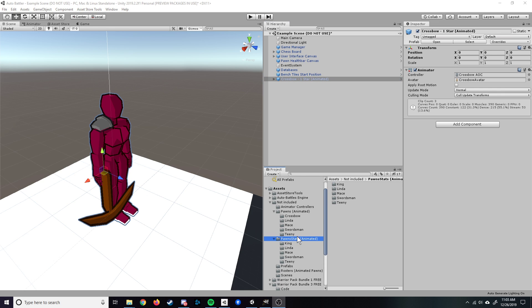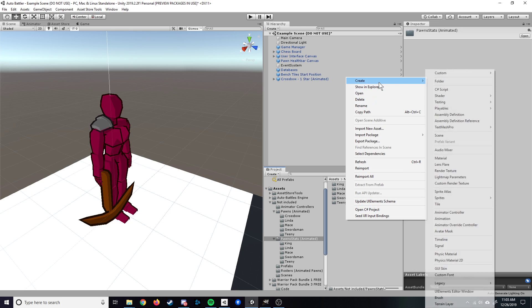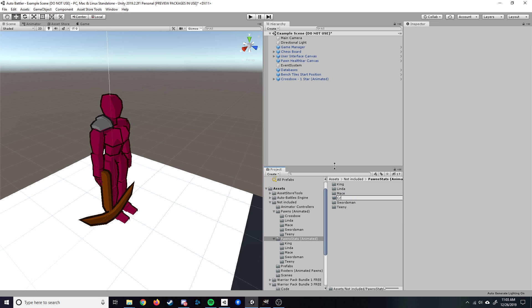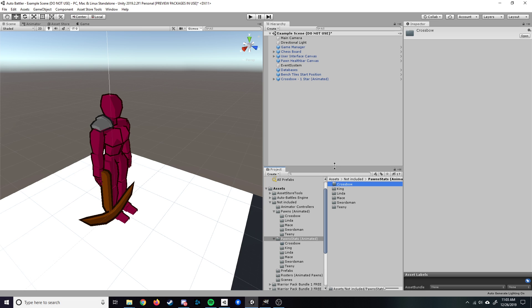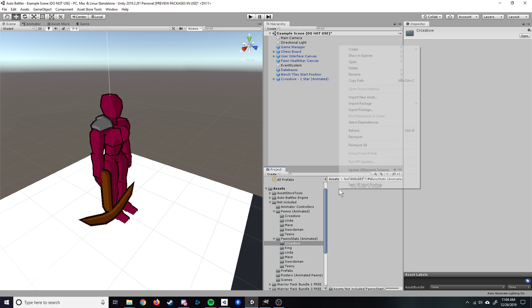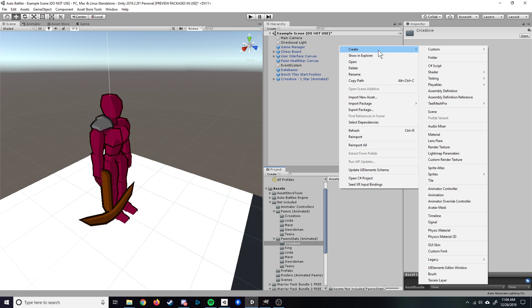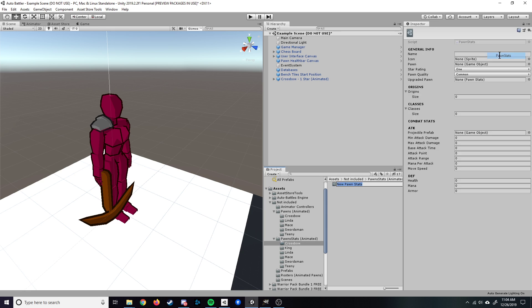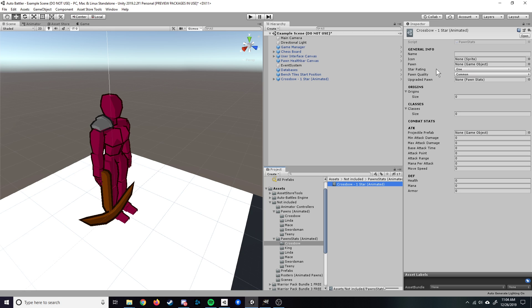Next, we are going to create our pawnstats scriptable object. We'll go into the pawnstats folder, create a new folder, we'll just call that crossbow. Go inside the folder. A scriptable object is a custom made object. So we'll go right-click, create, custom, and pawnstats. This is essentially just a data container. This is going to be our one star pawnstats for this particular pawn, so we'll just name it accordingly. Crossbow one star, and this is going to go on the animated pawn, so we'll designate that there.